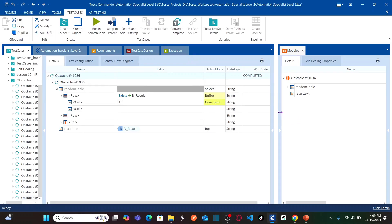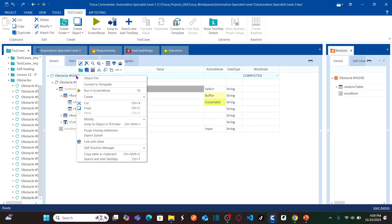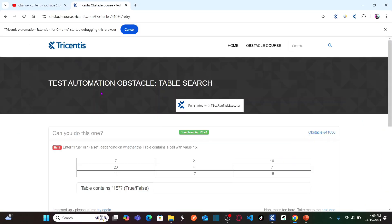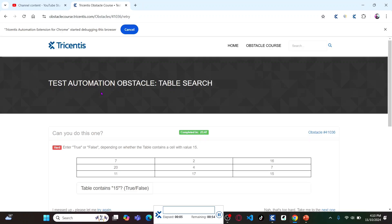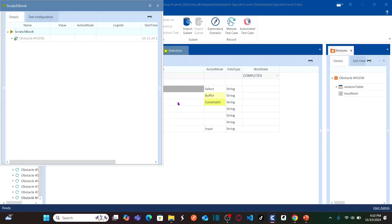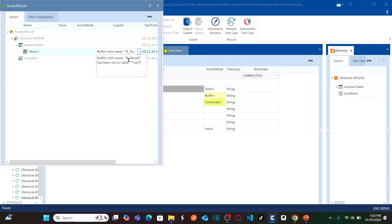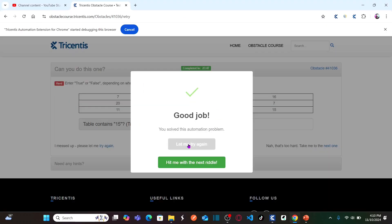Let's run the test case with the existing values. For this scenario it should return true and enter true. Right-click and run in Scratchbook. It entered true because it found a row with value 15 — hence it returns true. Looking at the result, b_result has been set to the value true.